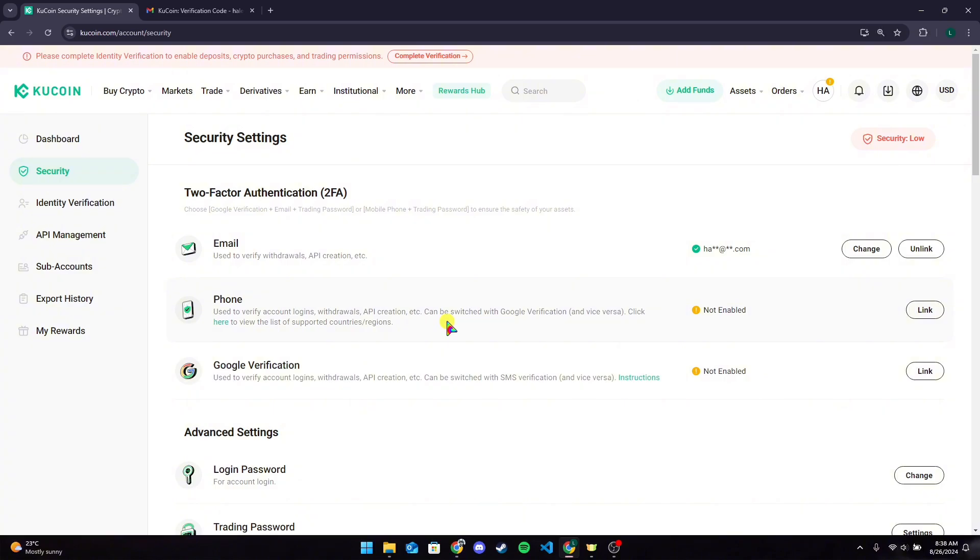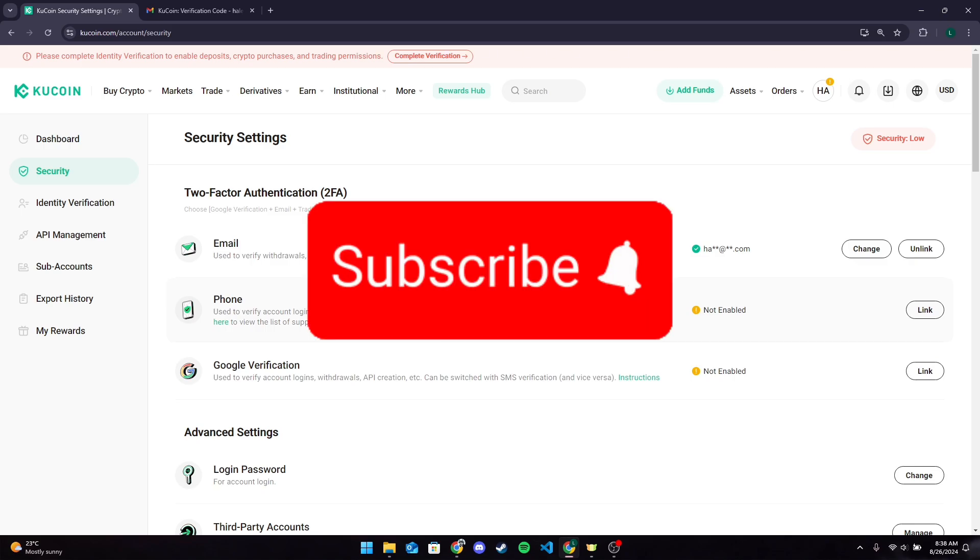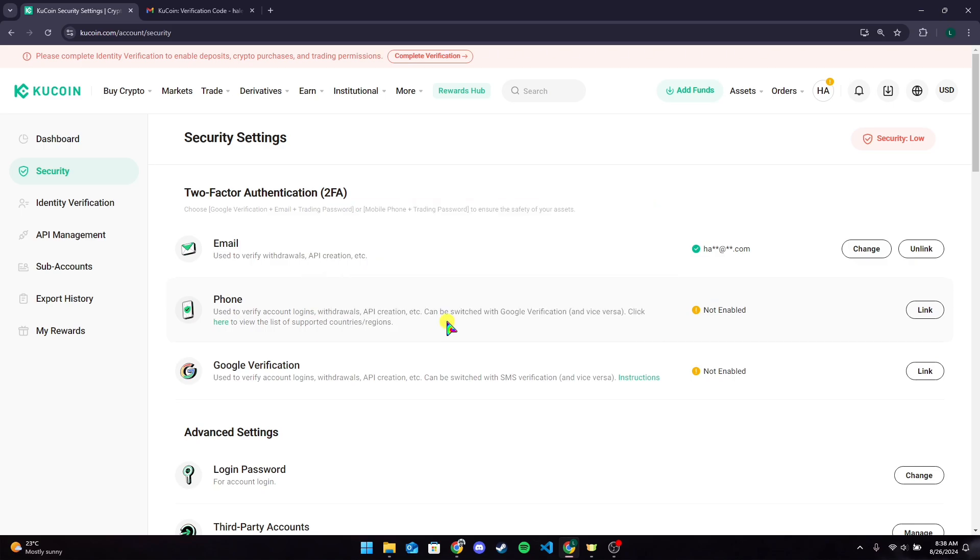So that is how you can change your password in KuCoin account. Thank you for watching this video. Please don't forget to like, share, and subscribe to our channel and comment down if you have any queries.